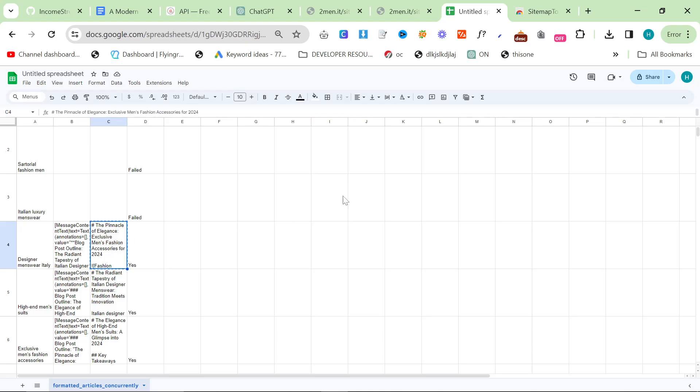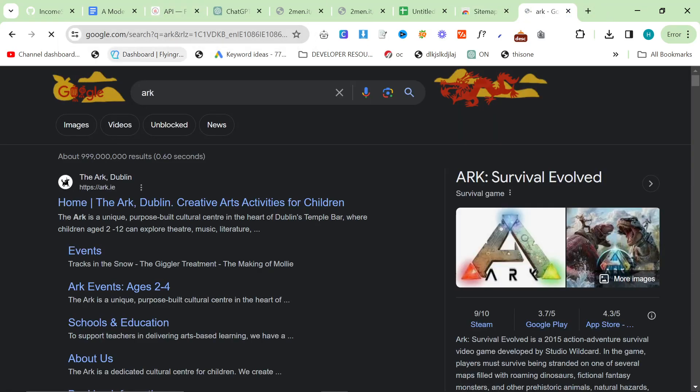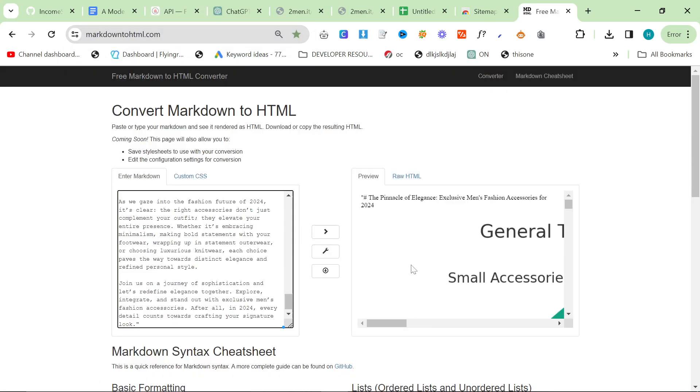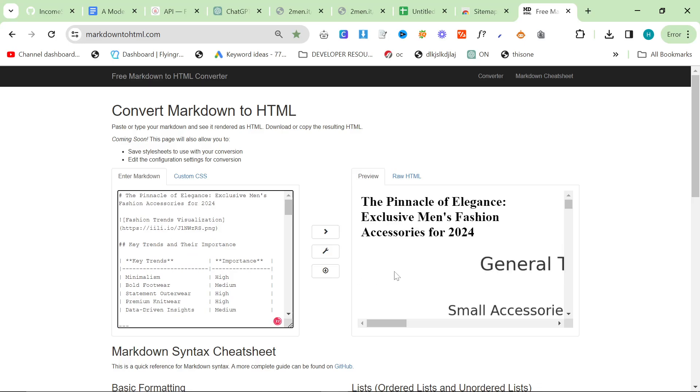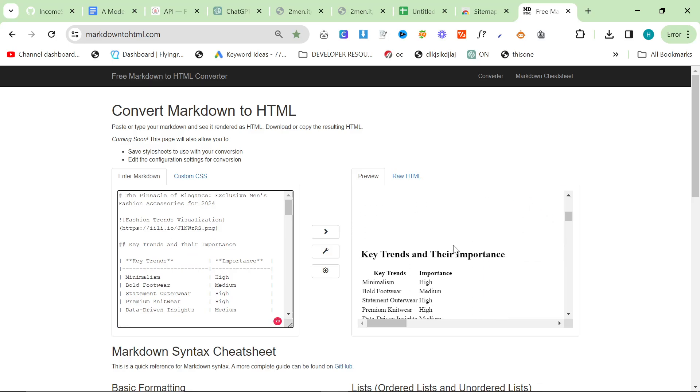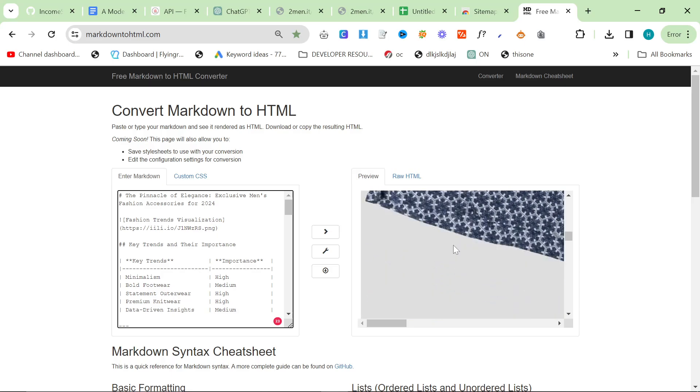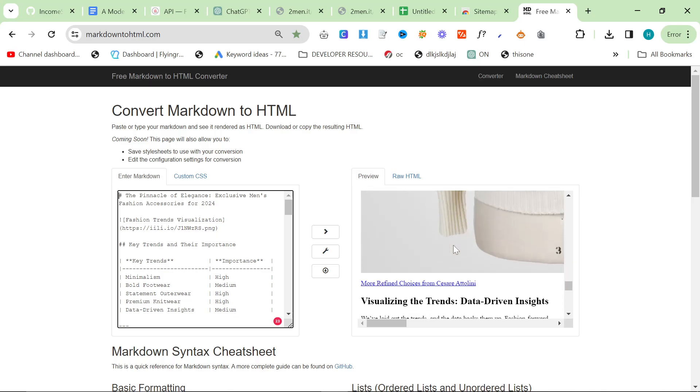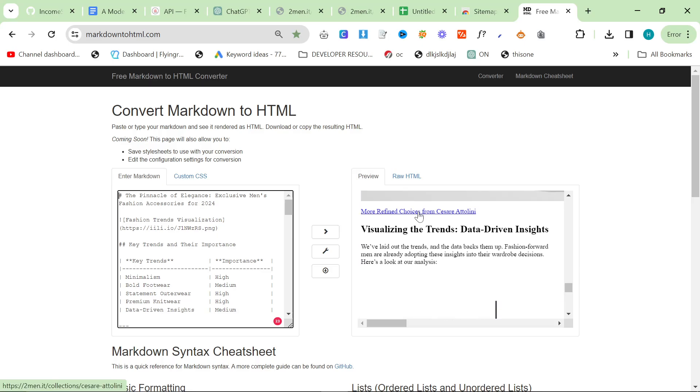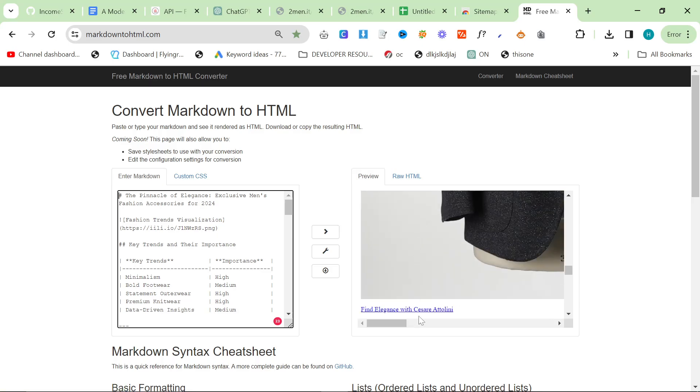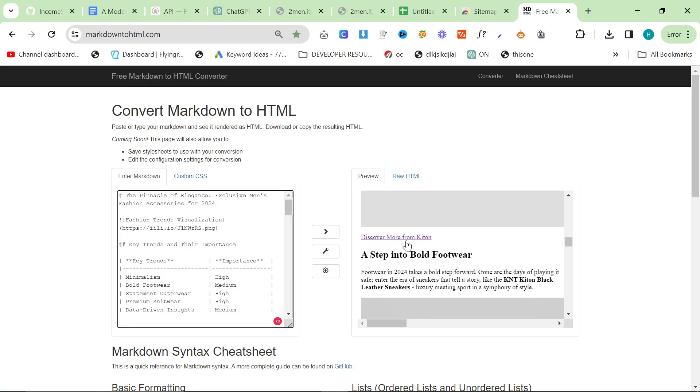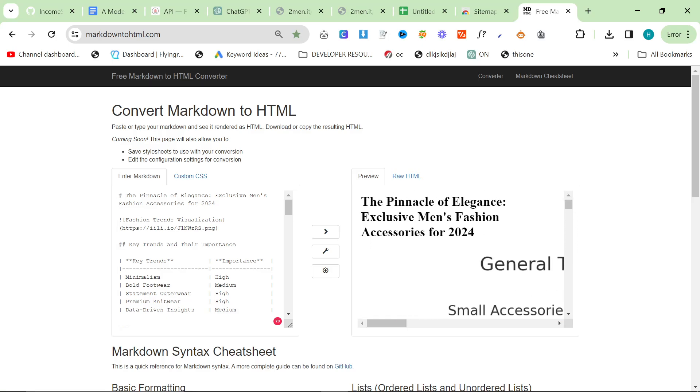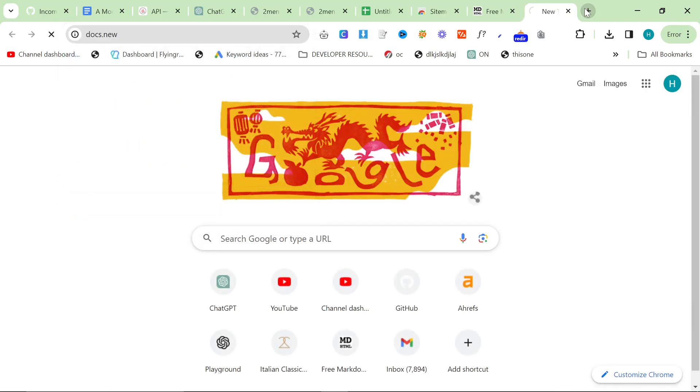We're going to click on this little corner here and make all of these the same size. Format, wrapping, wrap. It looks like two of them failed - that's okay, I mean it normally fails more at the beginning. We're going to click in here, control-C, and go to markdown to html.com, control-A, control-V. We need to get rid of these commas at the beginning. We have custom images, we have product images as you can see here, and we should have internal links as well. Links to Cesare Attolini, another one to Cesare Attolini, a link to KNT by Kiton and a link to Kiton.